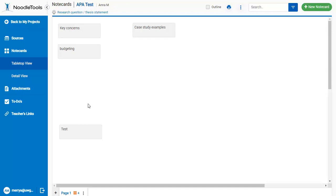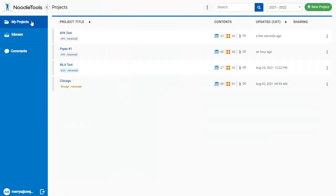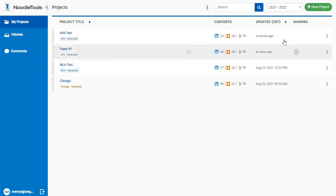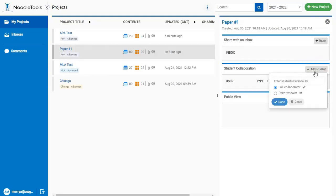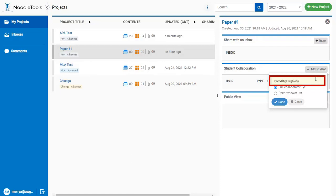There's one other very handy feature back on the My Projects screen. If you're working on a group project, you can collaborate on your bibliography. First, hover over the Sharing column, and then click the plus icon. Look for the Add Student button. Then put your group member's UWGB email address in the Personal ID box. Then you'll be able to add sources to the same project and see what the others have added.